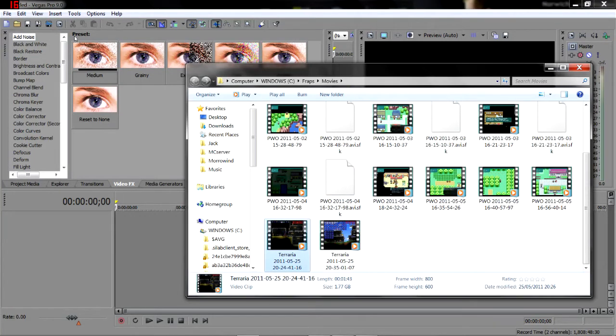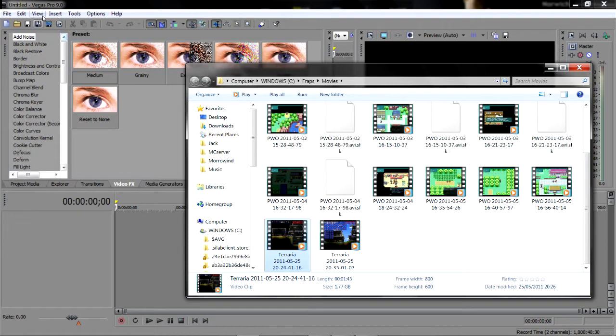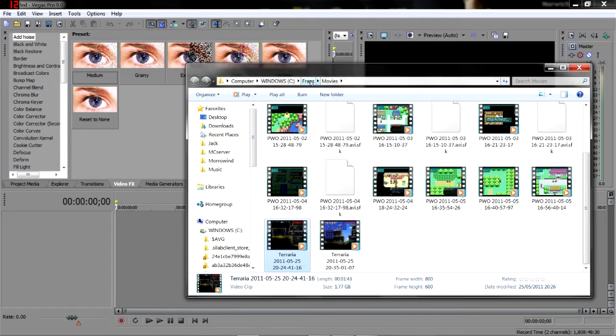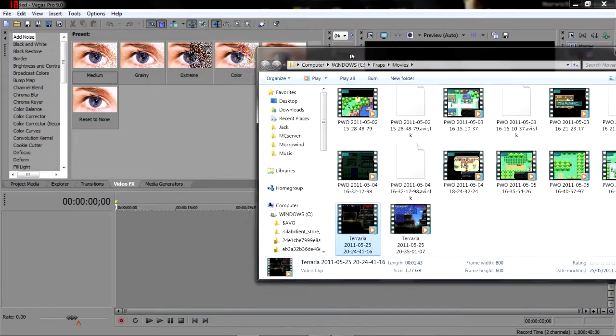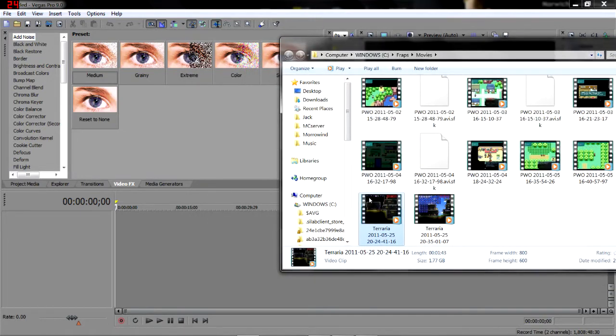This probably only works with Sony Vegas 9. I mean you could use other Sony Vegas versions, but I use Vegas Pro 9, obviously with Fraps as well. There's Fraps movies. This is just a clip I recorded ages ago but I haven't done anything with yet.